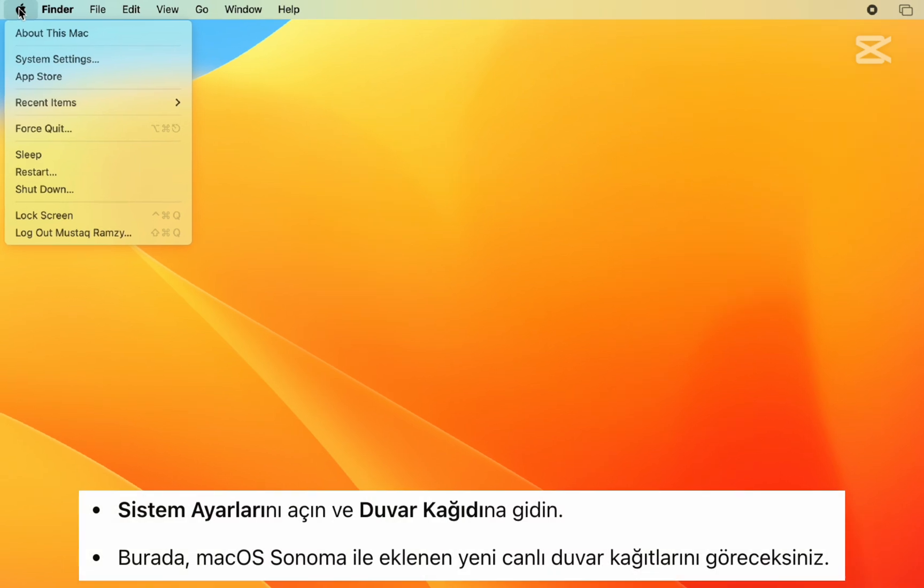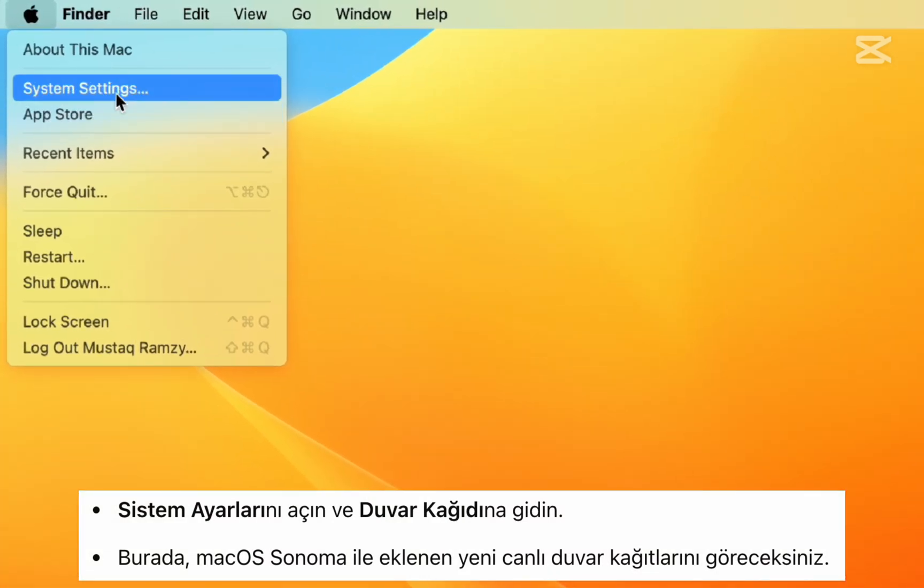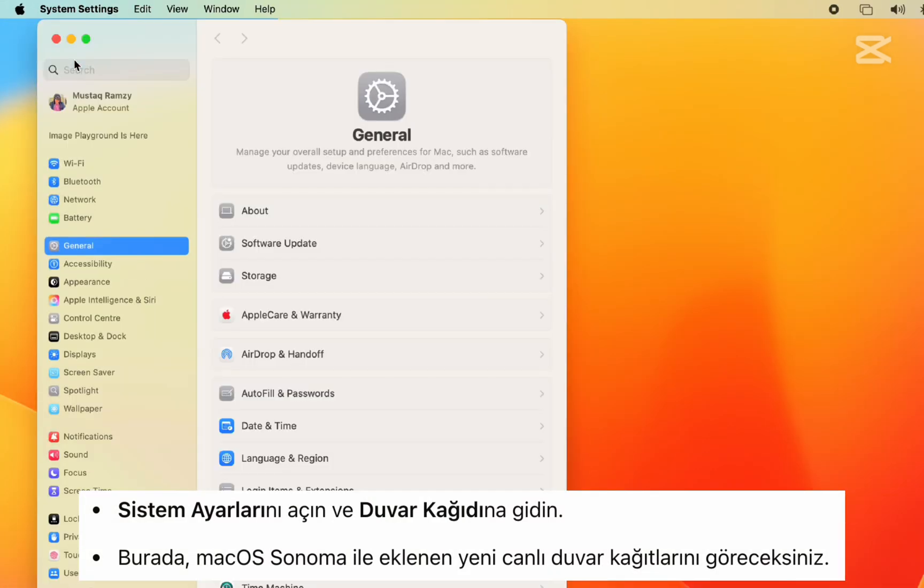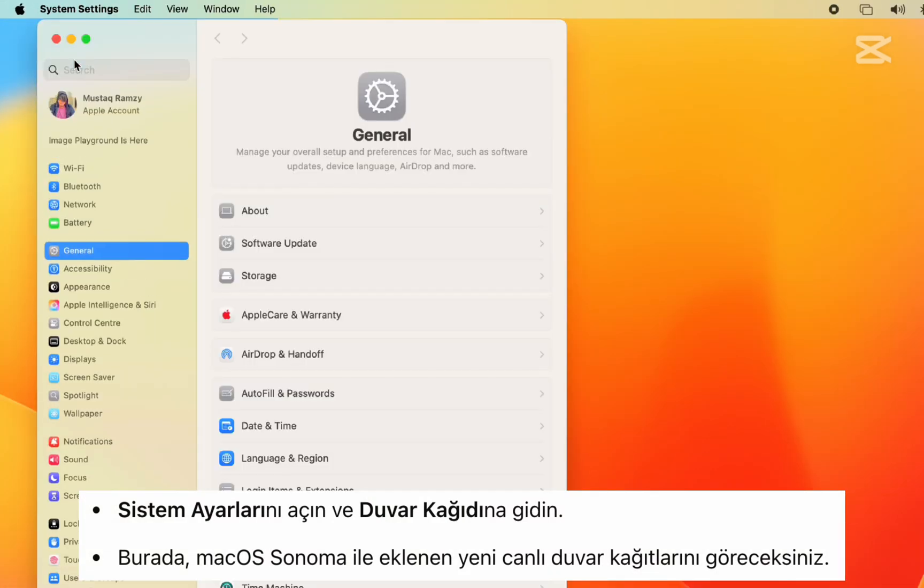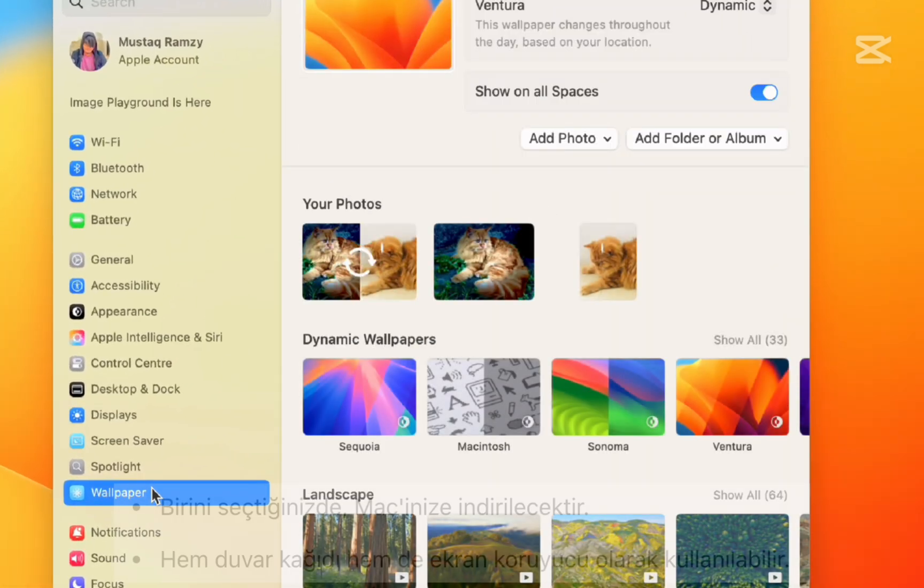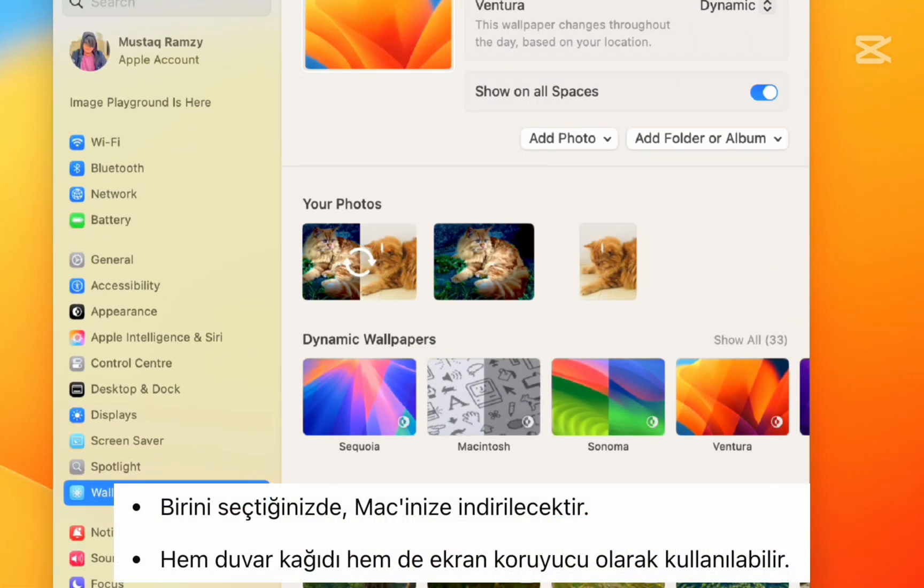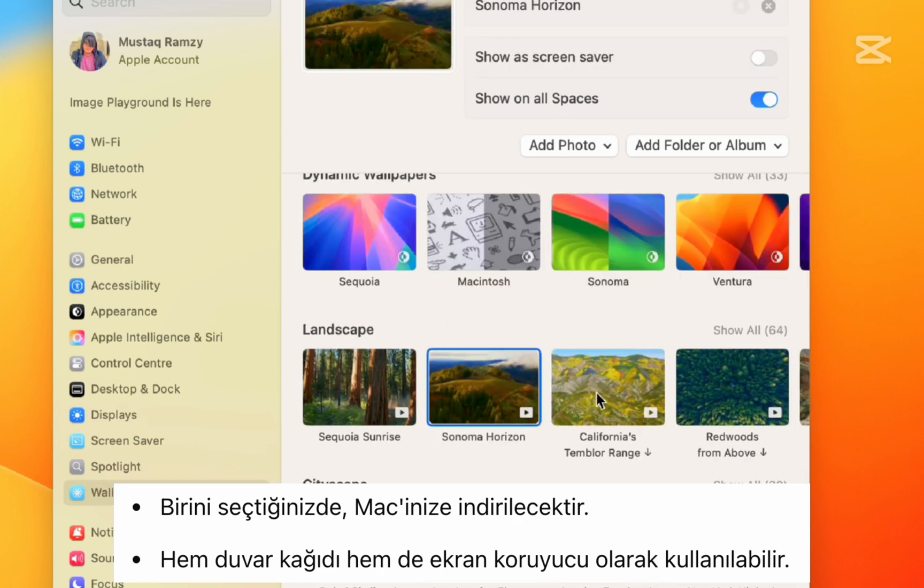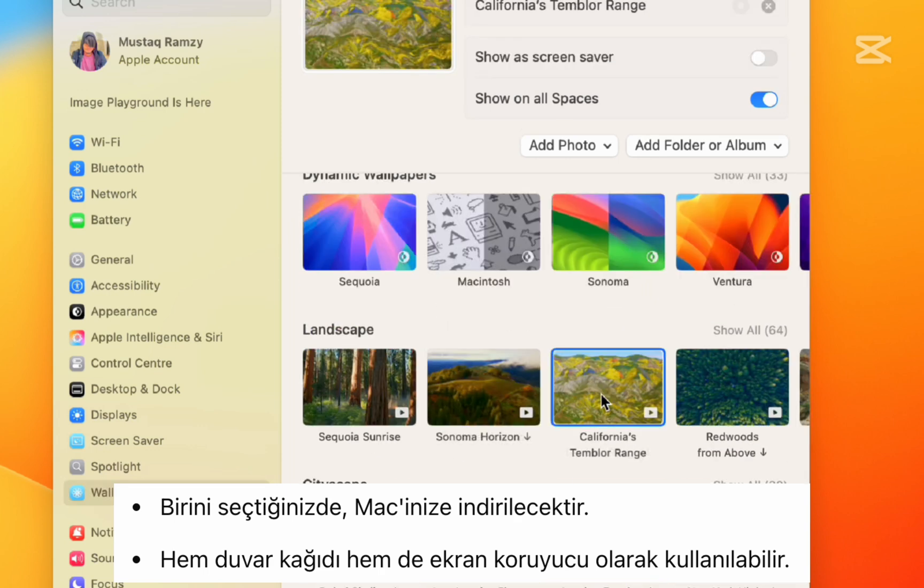Step 1: Open System Settings and go to Wallpaper. Here, you'll see the new live wallpapers added with macOS Sonoma. When you select one, it downloads to your Mac and can be used as both wallpaper and screensaver.